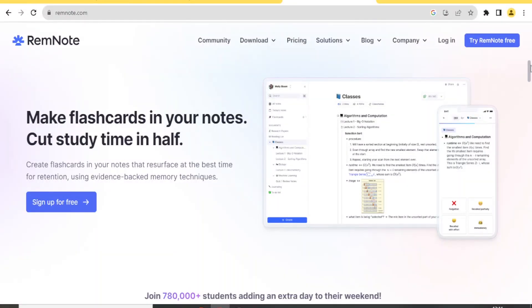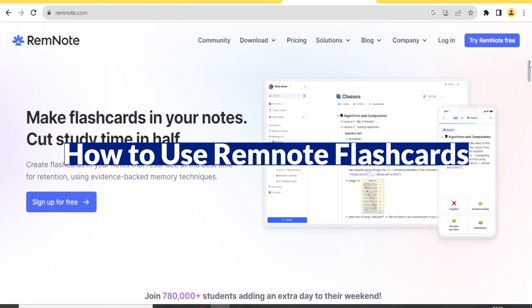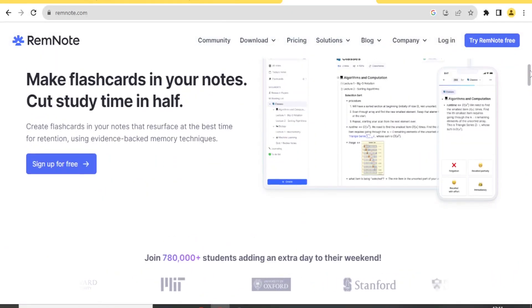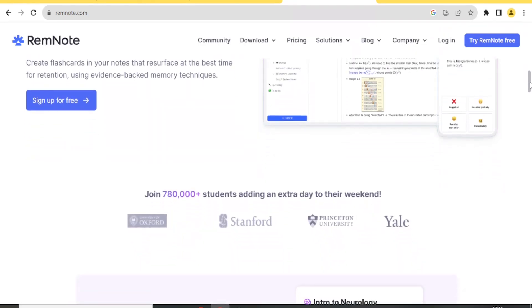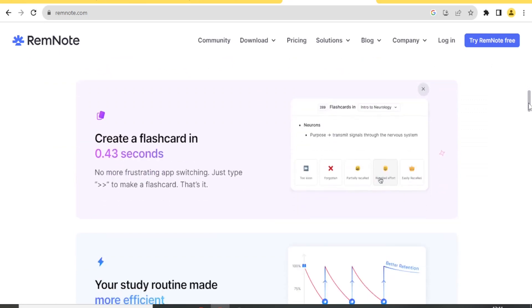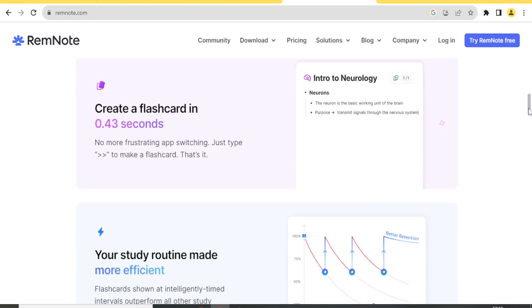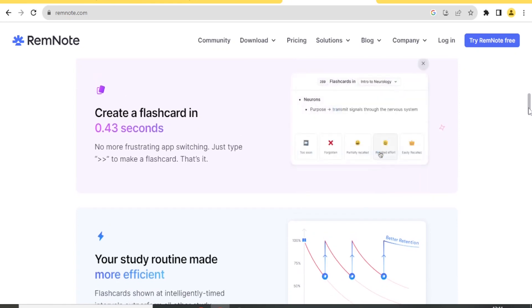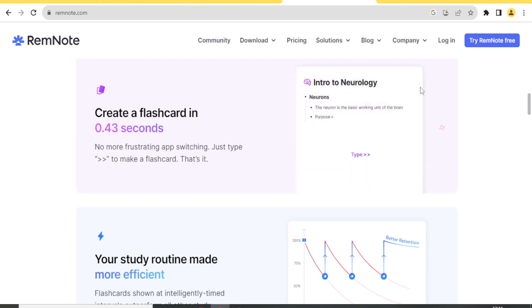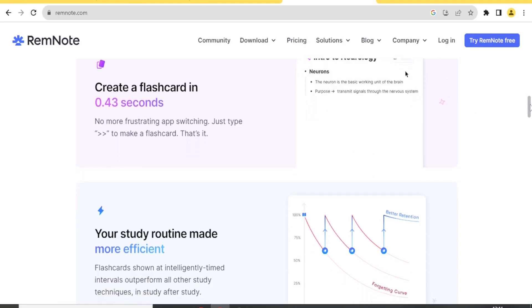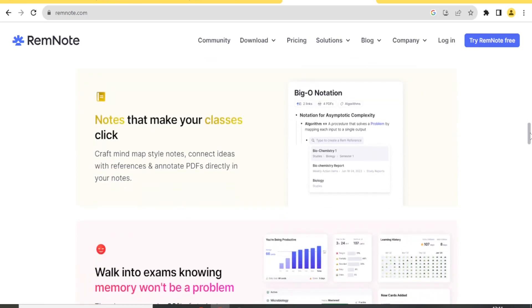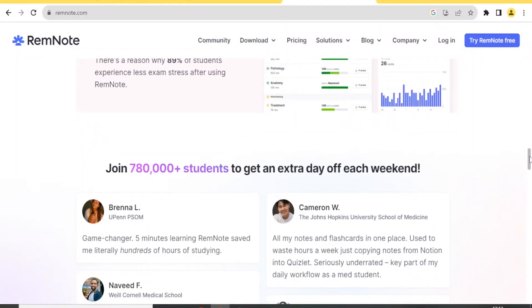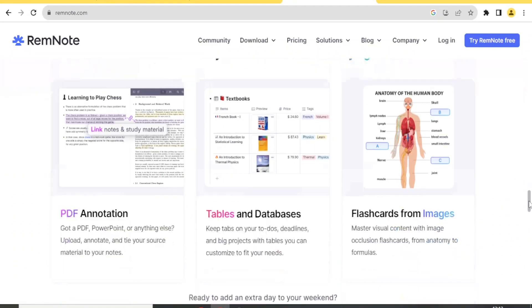Hello and welcome to this new and exciting tutorial. We are going to learn about using RemNote 1.1. To get RemNote, simply go to remnote.com — that link is available in the description. With RemNote, you can create flashcards in your notes that resurface at the best time, so you can revise the right cards for your lectures. You can also create flashcards within seconds — cards with definitions or info you want to remember — and access a graphical presentation of your recall. RemNote helps your classes click and improves retention.